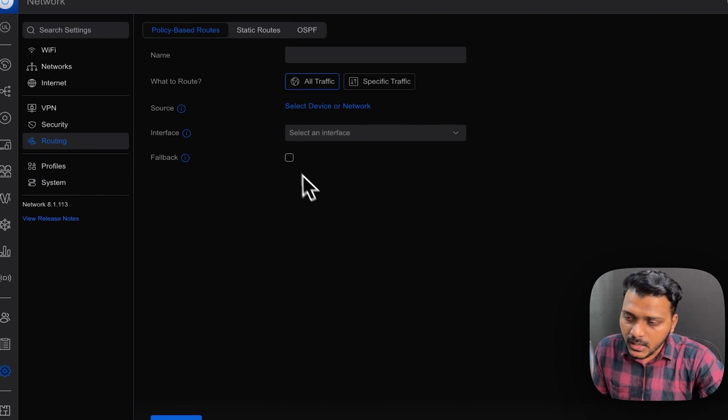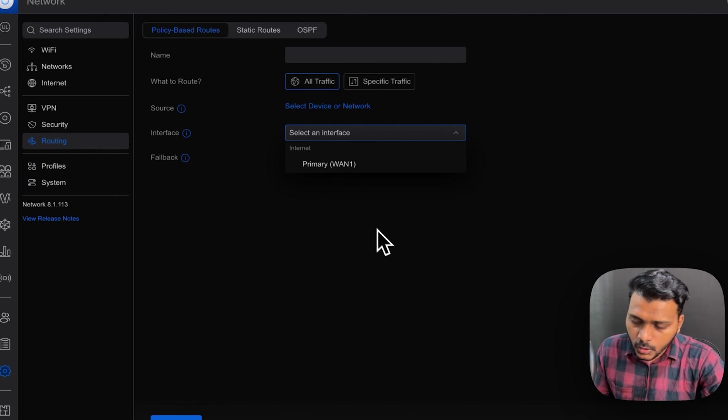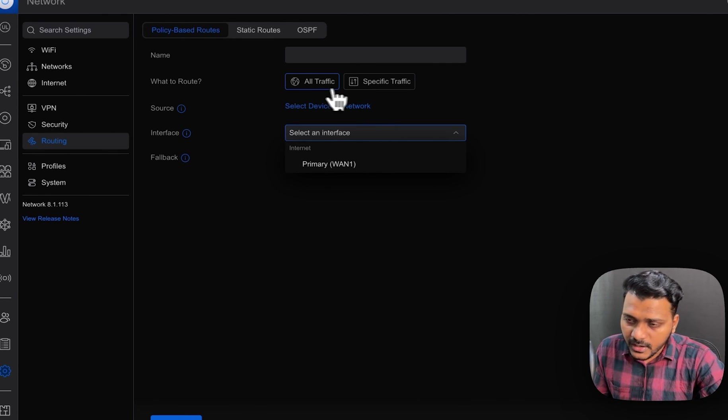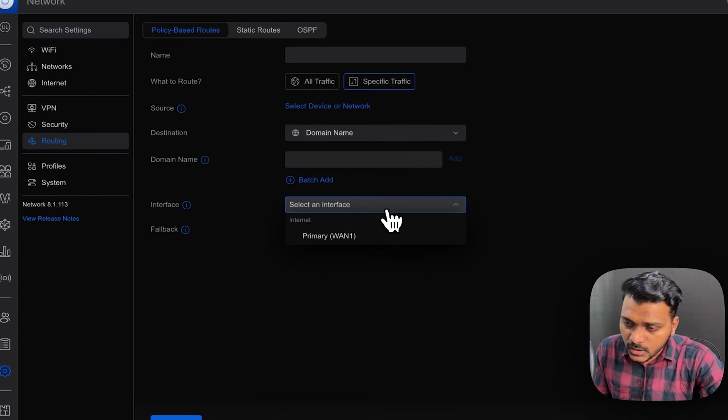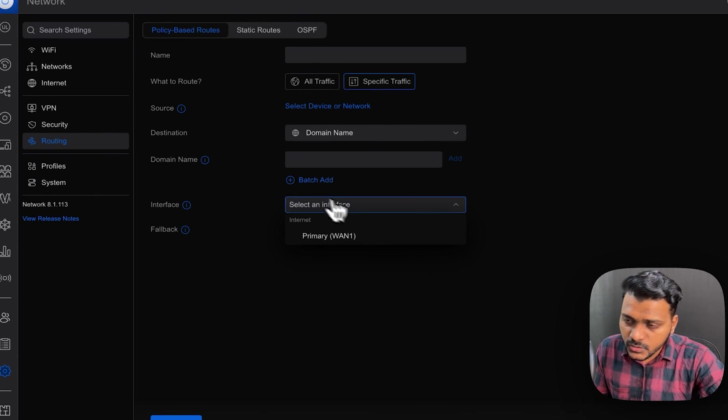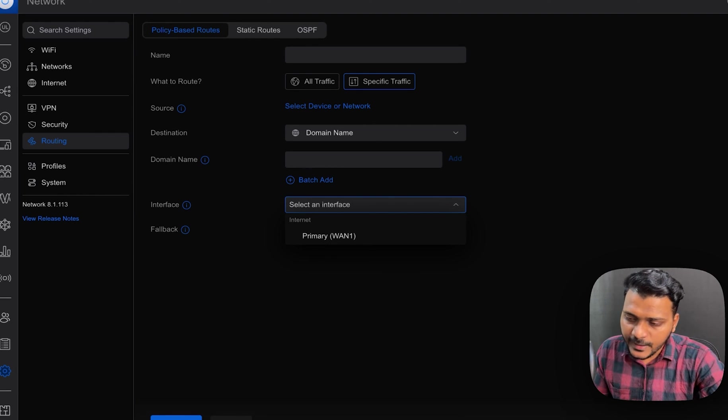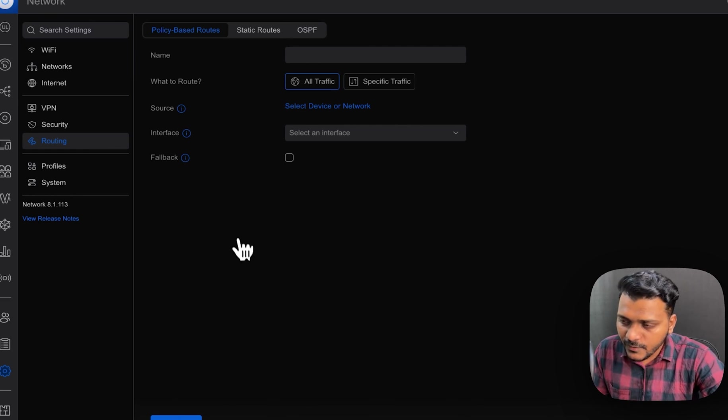You can route the traffic from WAN1 or WAN2, any specific traffic or all traffic, you can choose that. So here you can even choose the domain name. So we will check back this thing policy based routing in another video.